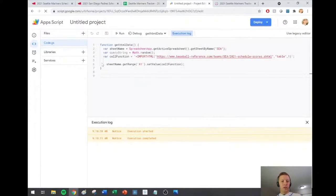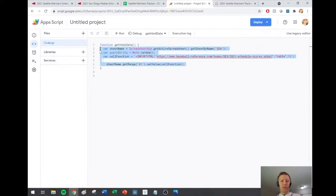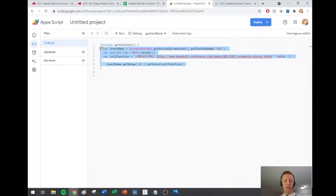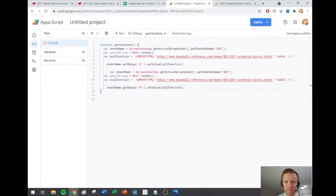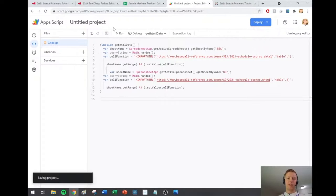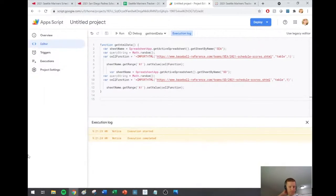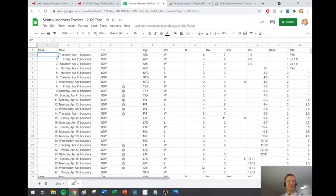In the custom script, I'll go back to Script Editor and copy all the existing code, paste it keeping it within the same function, but this time just change the sheet name to 'SD' and update the ImportHTML URL to refer to the San Diego page on Baseball Reference. Save this, do a test run to make sure it's working correctly — it says it is. So we can go back and double-check: nothing's broken, seems like it's working.